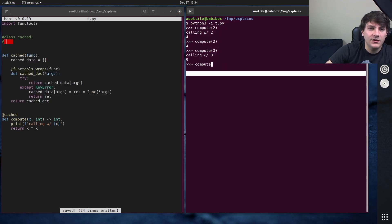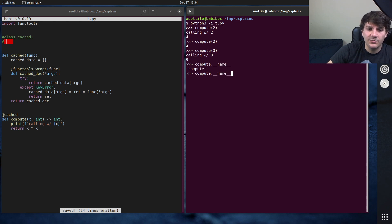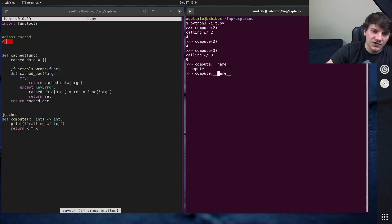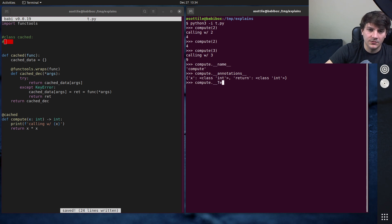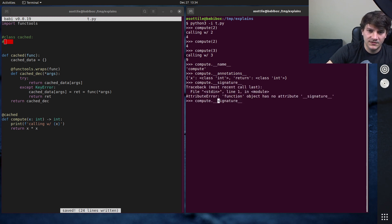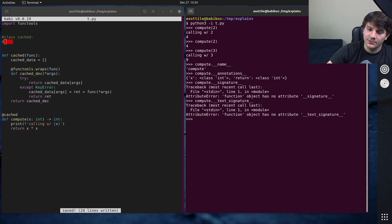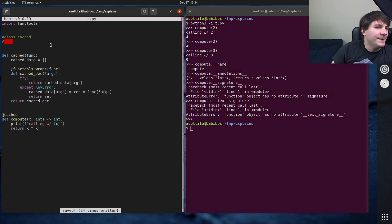Just to make sure our wraps worked properly — compute.__name__ comes through, we didn't actually write a docstring, but the annotations come through as well. You'll be able to get through your attributes there.